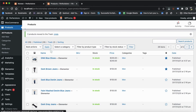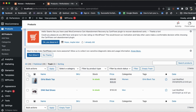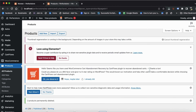Now you can see these products have come into Trash. You can go to Trash, and you will see the option Empty Trash. After selecting, just click on Empty Trash, and you can see that the products have been permanently deleted.